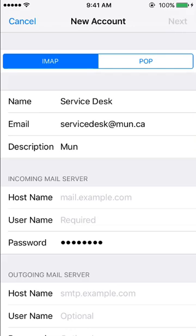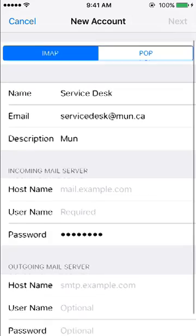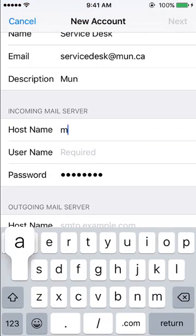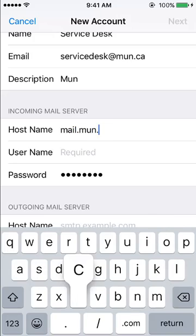More settings will then appear. Under Incoming Mail Server, enter the host name which is mail.mun.ca and your MUN user ID.